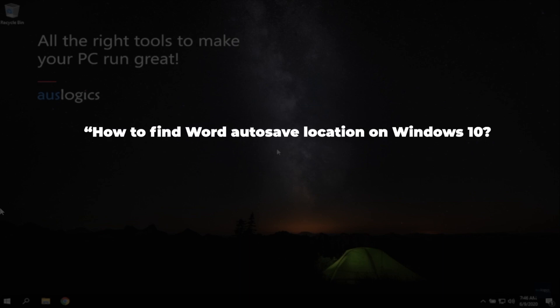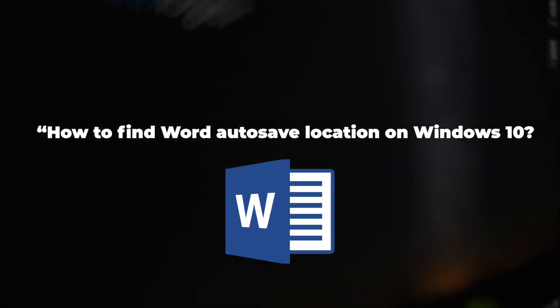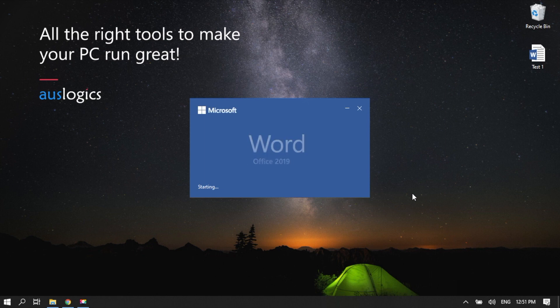How to find Word Autosave Location on Windows 10. In this video, we're going to teach you how to open Word Autosave Location on Windows 10.